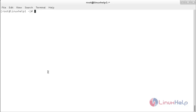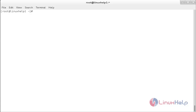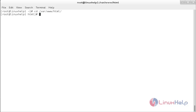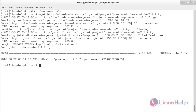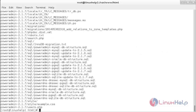Now enable and start the httpd service. For that, run: systemctl enable httpd.service. The service has been enabled. Start it with: systemctl start httpd.service. The service has started. System requirements for PowerAdmin installation are complete. Now download the PowerAdmin package by moving to the document root: cd /var/www/html. Download PowerAdmin using wget, then extract it with: tar xvf <package-name>. The package has been extracted.